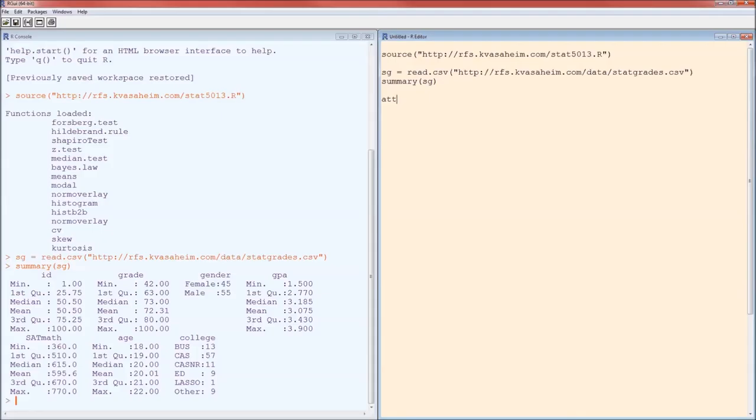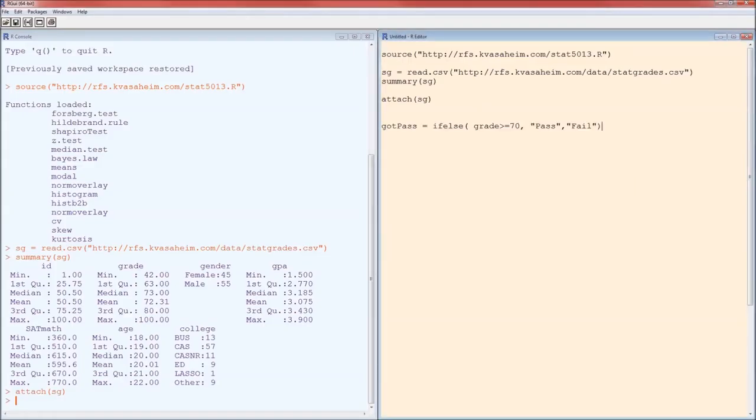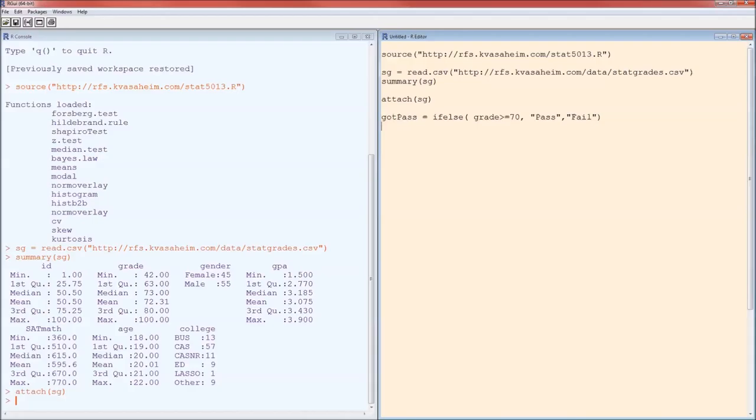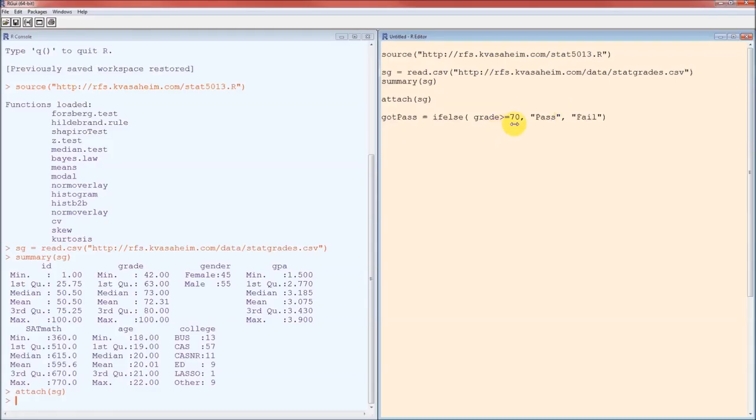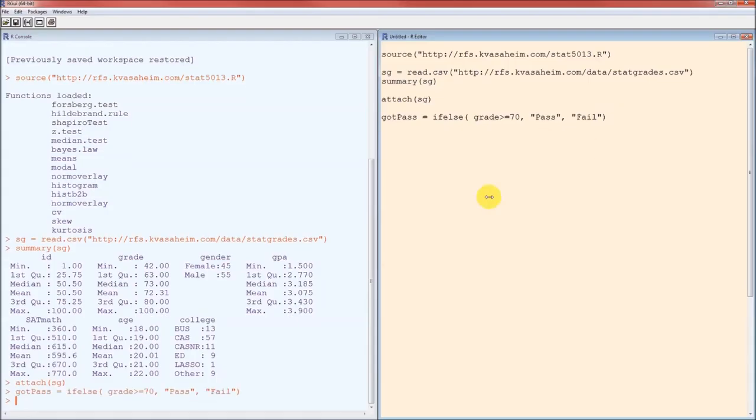Let's go ahead and attach the dataset. And just to make things really interesting, let's create a new variable called gotPass. This variable is going to take on the value of pass if the grade is greater than or equal to 70%, and fail if the grade is not greater than or equal to 70%. So you can read this as if grade greater than or equal to 70%, then pass, else fail.